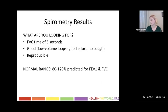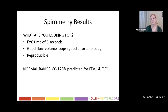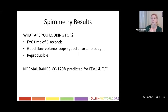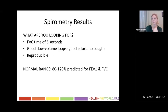What are you looking for with spirometry? You're going to be looking for a forced vital capacity time of about six seconds, good flow volume loops with good effort and no cough, and reproducibility. Normal range varies about 20% in either direction from the predictive values for FEV1 and FVC. Predictive values are determined by looking at age, gender, height, weight, and ethnicity from population studies. It's important during quality control to make sure the right demographics are entered — a little old lady should not have the same values as a young 20-something-year-old man.